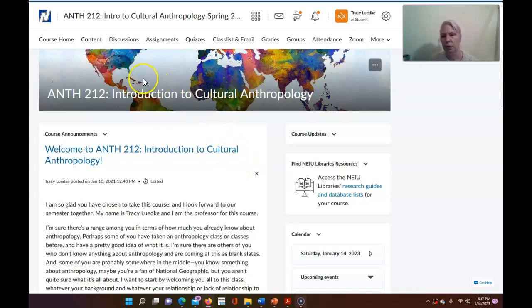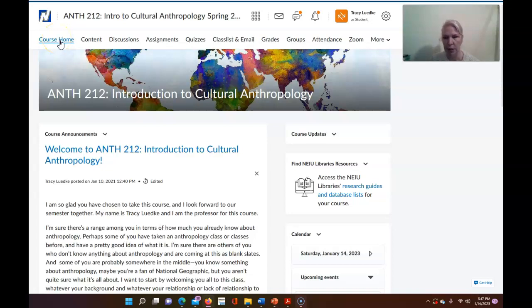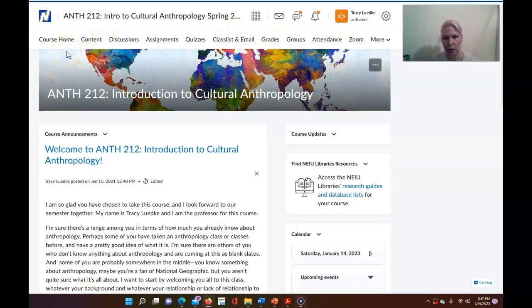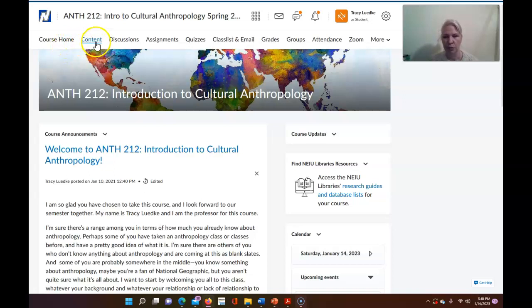Okay so the thing you need to know most about D2L, I'm going to assume some of you have already used it and are familiar with it but even if you're not it's quite straightforward. The main things you want to keep in mind are these tabs across the top, those are the key areas that you'll be using during the course. The most important of these is the first one after the home page which is content so I'm going to go there now.